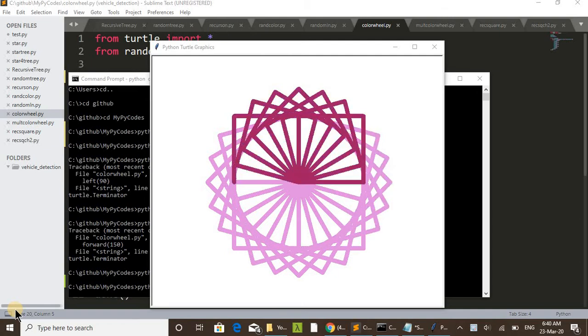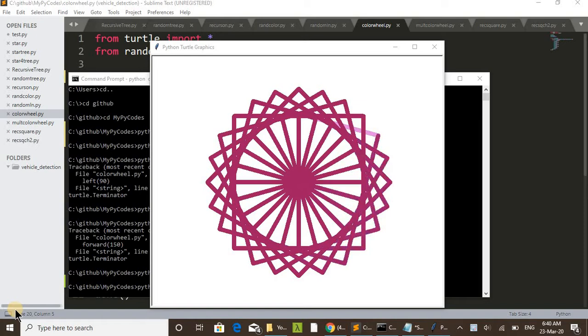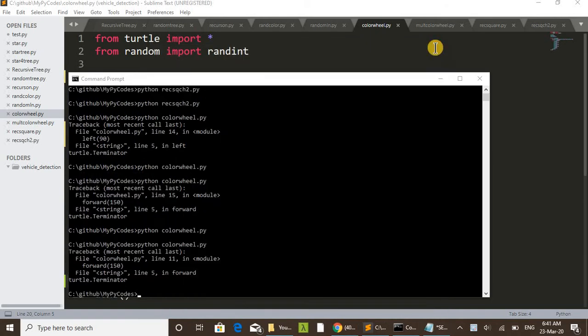After that, you can check the original code. I will close this one now and execute once more.